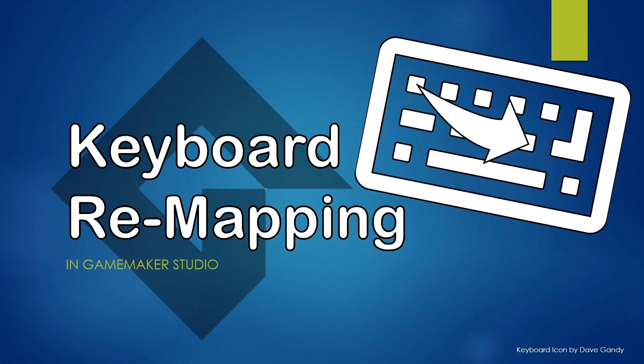Hello everyone, this is Felix from GMWolf. Today we're having a look at how we can do keyboard remapping in GameMaker Studio, including GameMaker Studio 2.